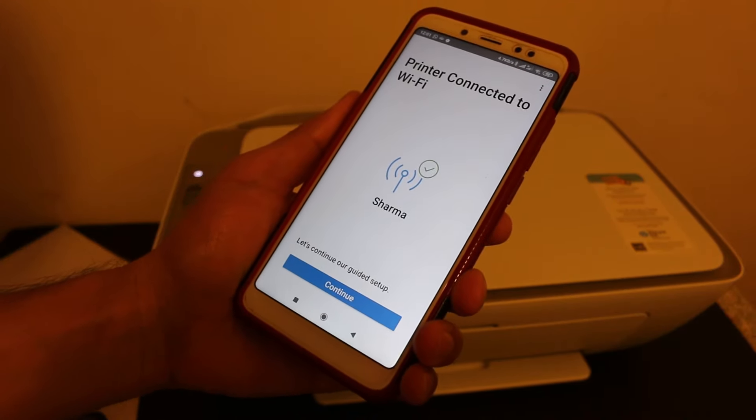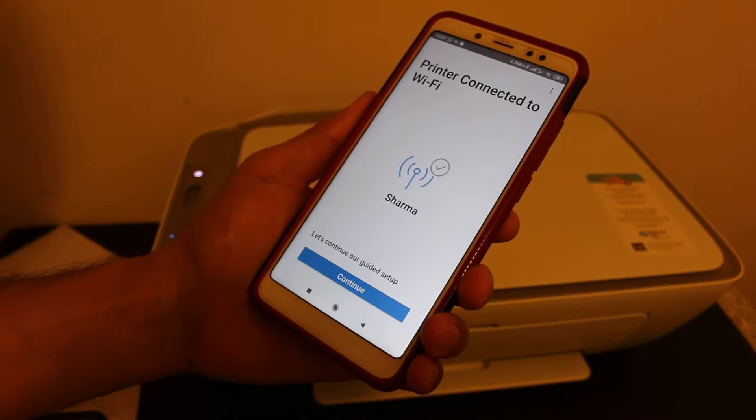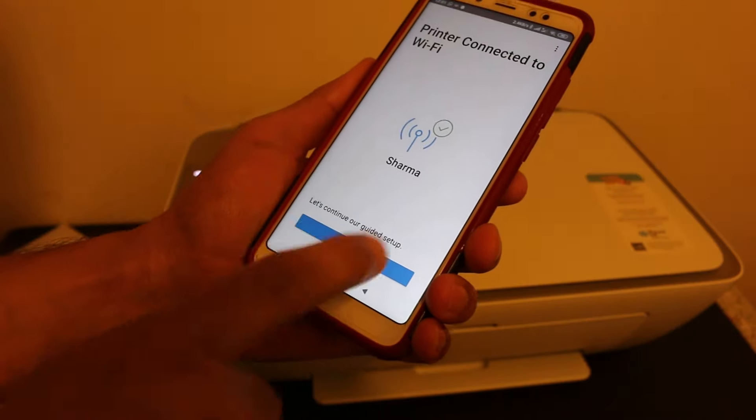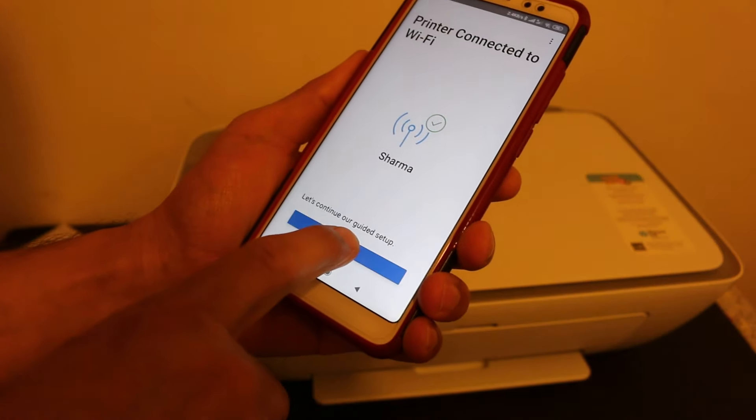In the end, you will see the printer connected to Wi-Fi, and you have to click on Continue.